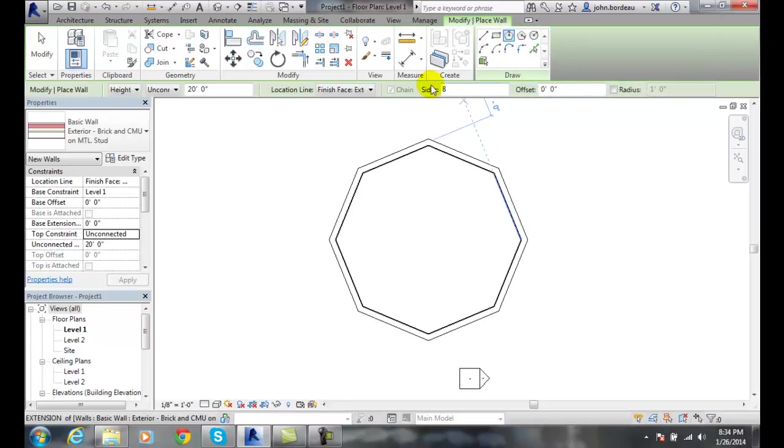So I just need to make sure I set the number of sides before I go and set my polygon.